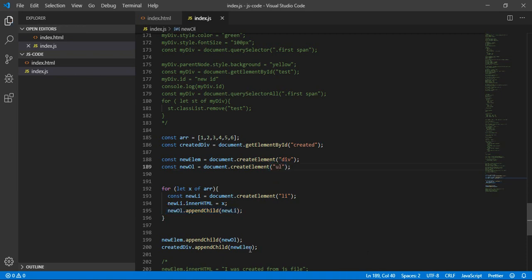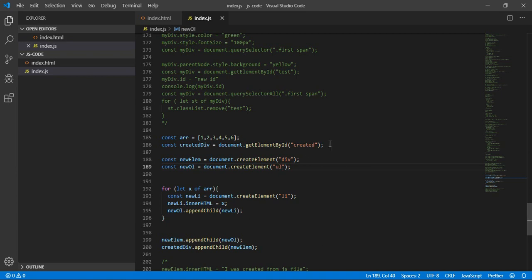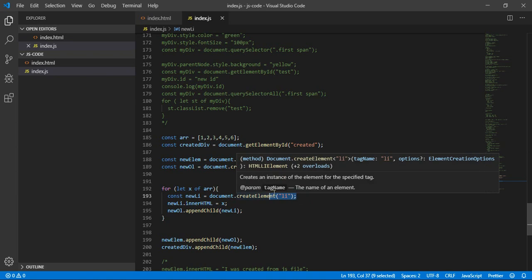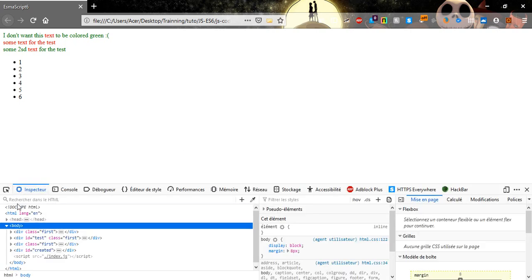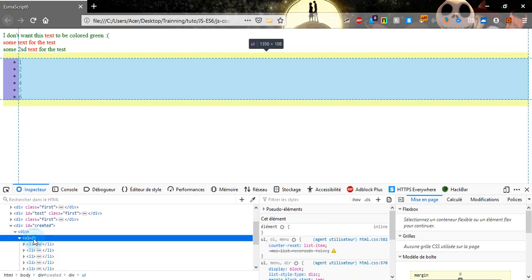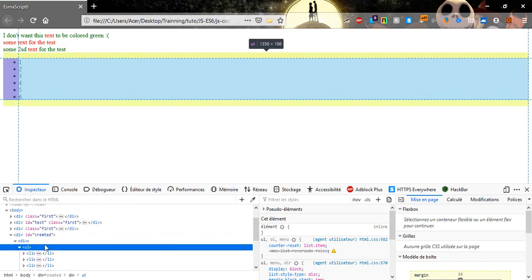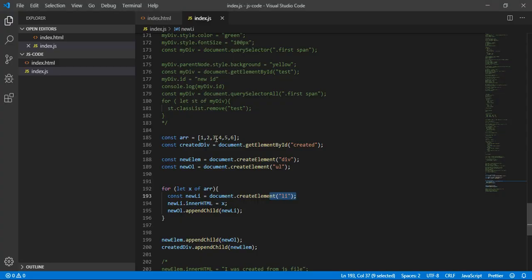Refresh and here it is. We create a new div, inside it a new li, and we add data from the array to the ul. If we inspect the element we can see 'div created', inside it another div, inside it the ol and inside each li — and this li is dynamic because it has the values from the array.